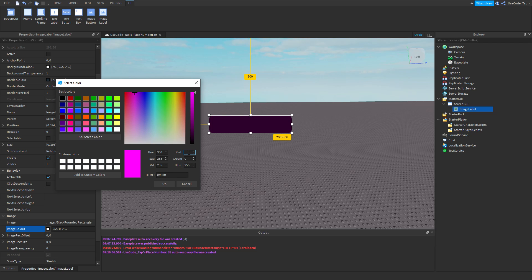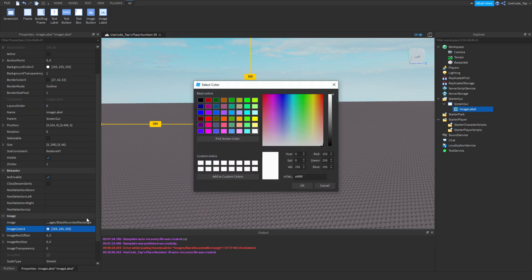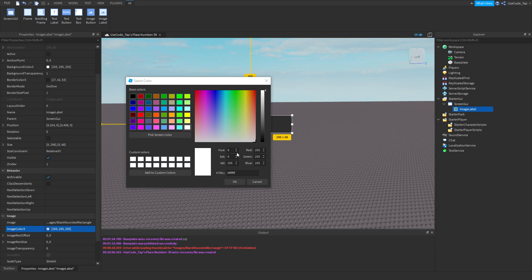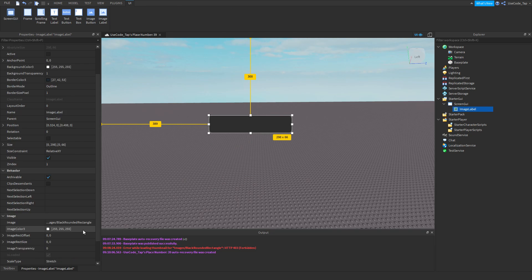For example, 255 green gives straight green, 255 red gives straight red. Mix all three at 255 and you get white; set all three to 0 and you get black. By default, image color is set to 255, 255, 255, which means the image displays its original imported color.